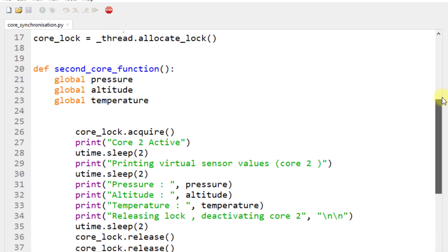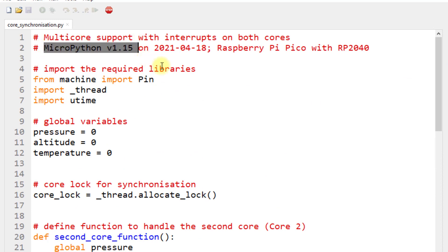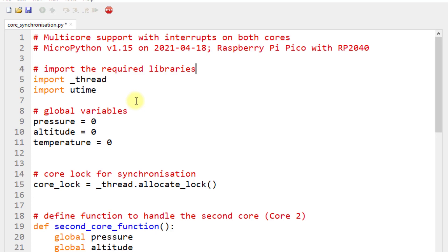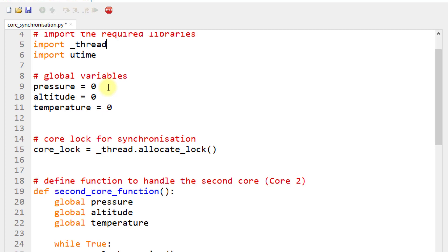The firmware has been updated to v1.15. First, import the required libraries — we don't need the Pin library since we're not using external peripherals. We import the `_thread` library and the `utime` library. Then define three global variables: pressure, altitude, and temperature, all initialized to zero. These global variables establish communication between core one and core two.